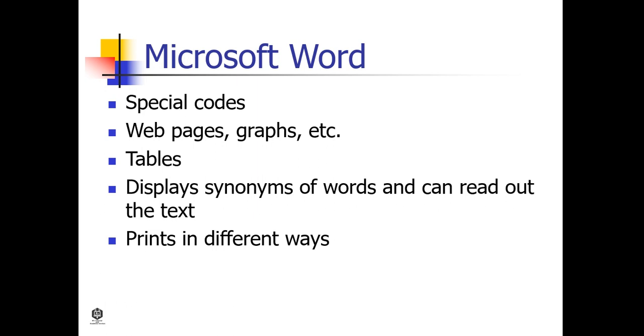Tables, display synonyms of words, can read out the text, and prints in different ways. Microsoft Word is a part of Microsoft Office but can also be bought separately.